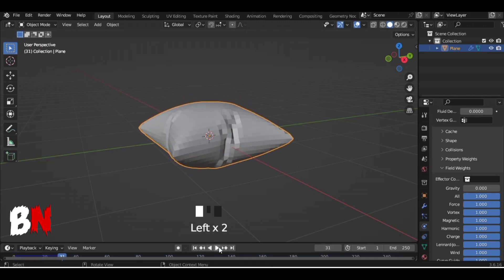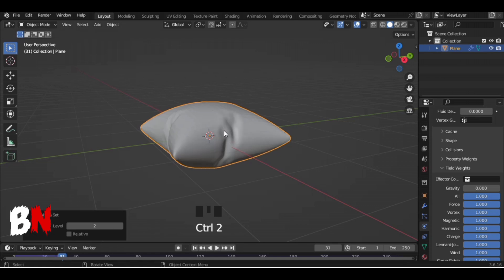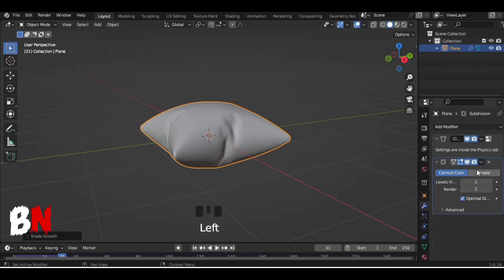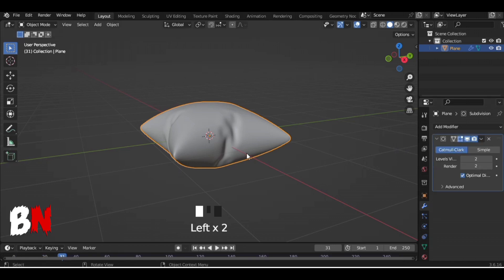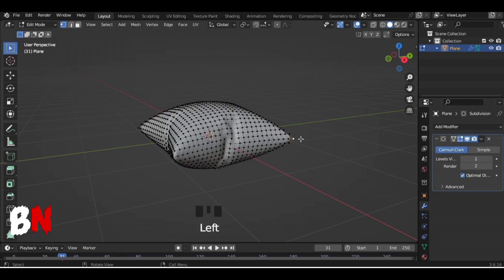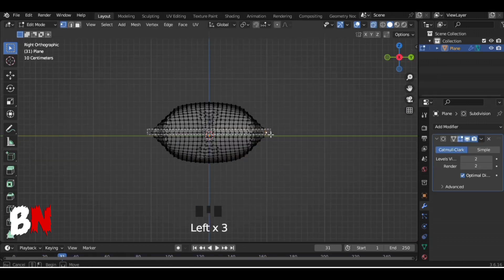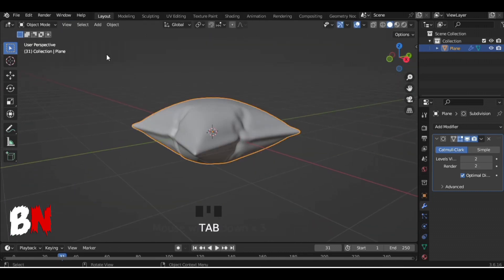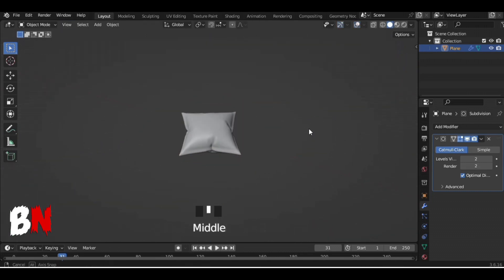After that, press Spacebar and stop the simulation when the pillow looks good to you. Then apply the Subdivision Surface modifier on it and make it Shade Smooth. After that, apply the Cloth modifier, go into edit mode, select the center loop cut and scale it a bit. After completing all the settings, your pillow is completely ready.